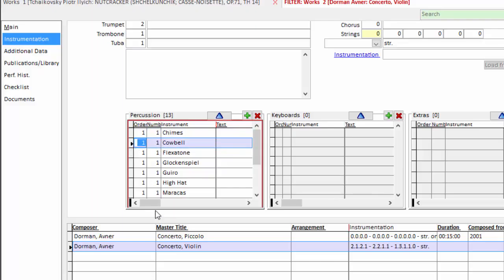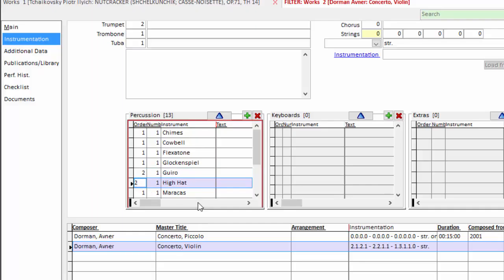You can also group order numbers if you want to indicate which person plays first, second, and third percussion. So I can group all number ones together and then create a set of twos for my second percussionist and so on and so forth. I'll change those back.